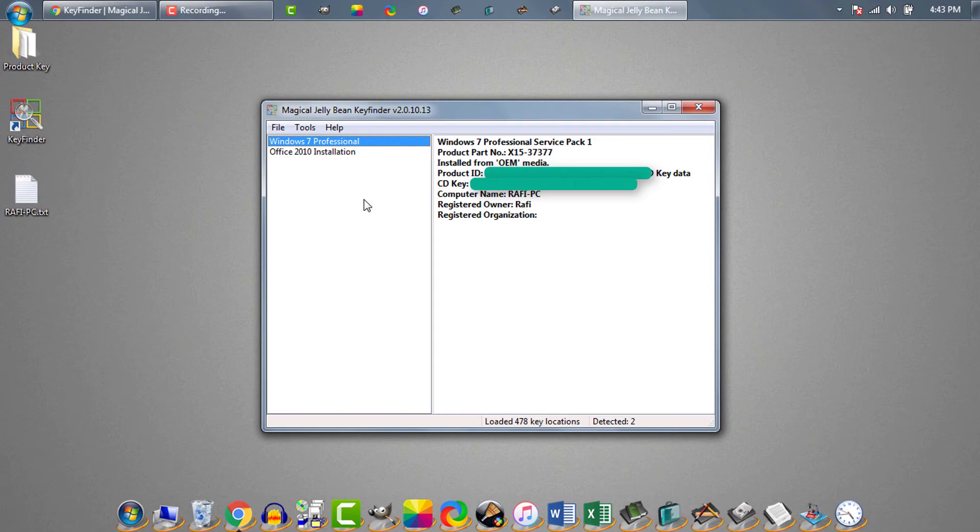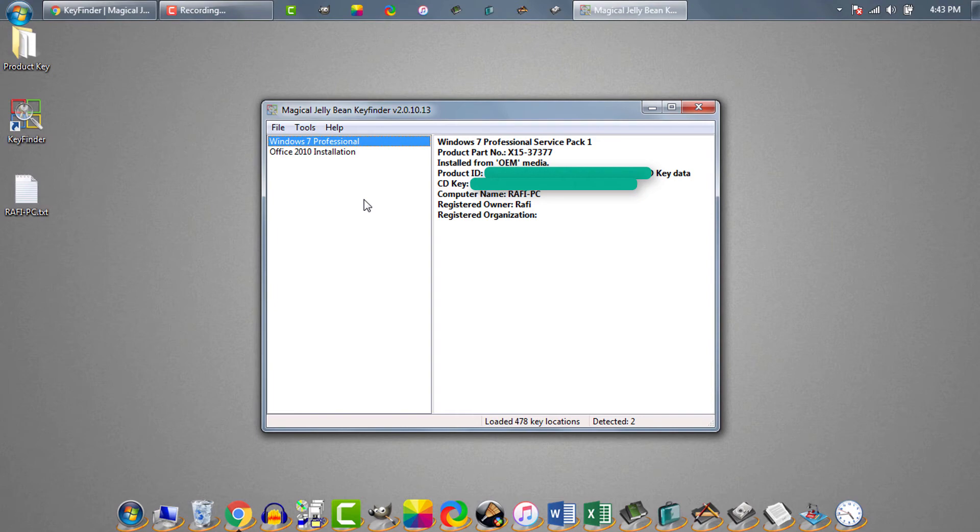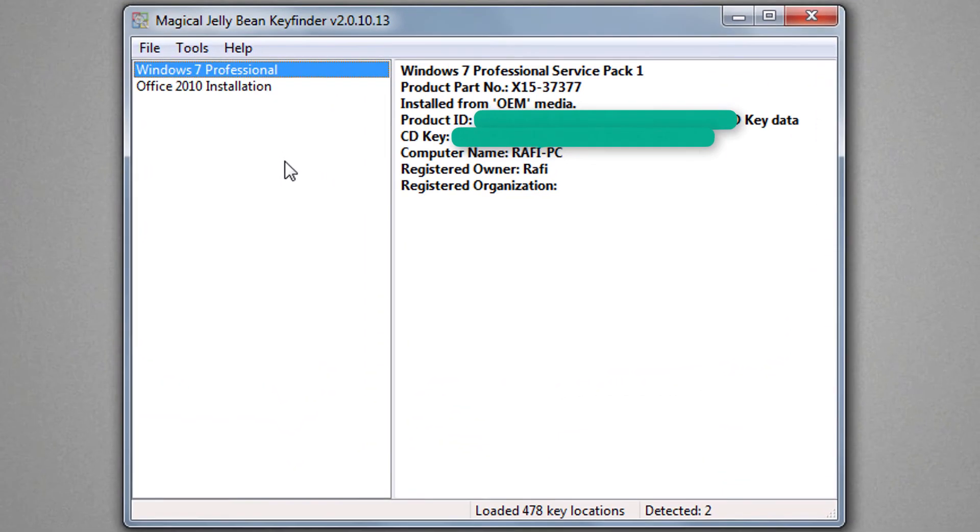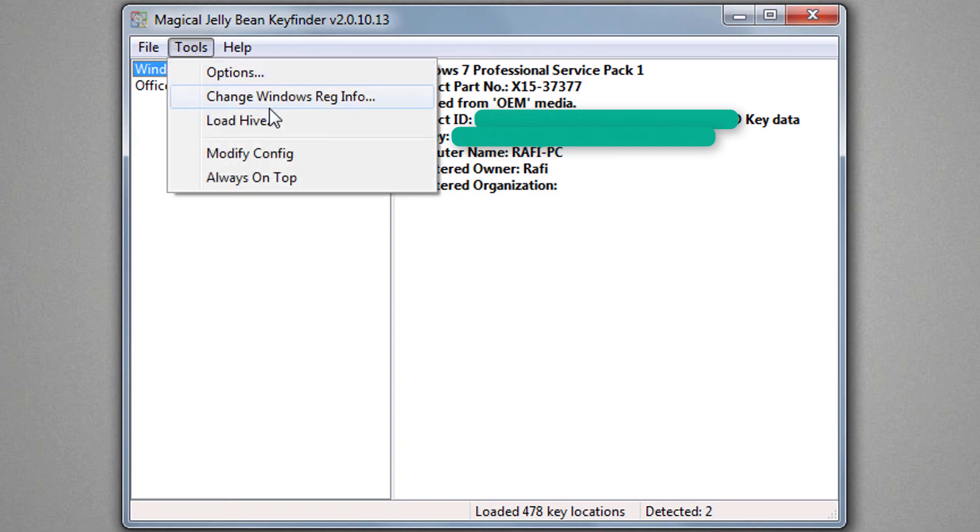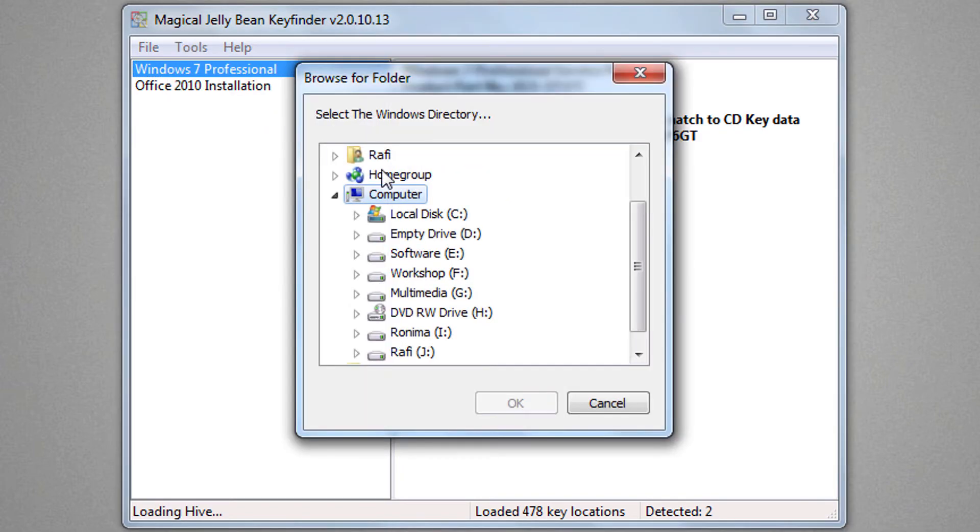You need to manually select the hive. If you know which one is your system drive, simply select the system drive. Go to tools, load hive. Then select the system drive and click on ok.